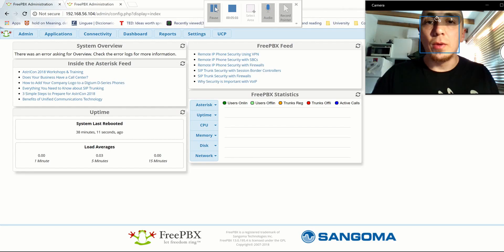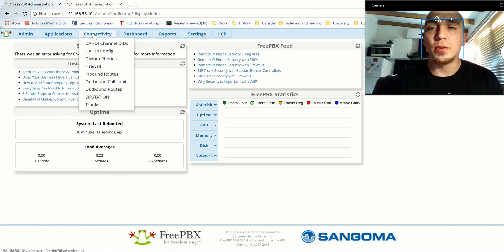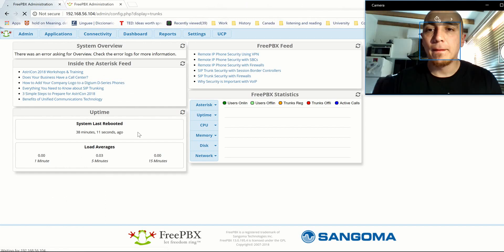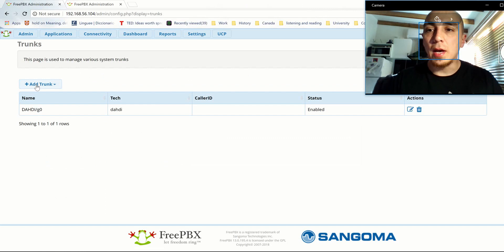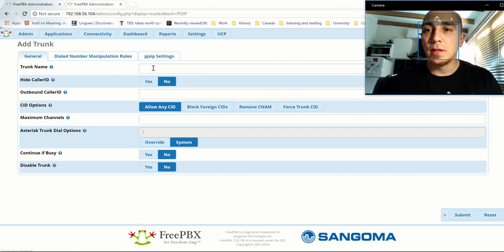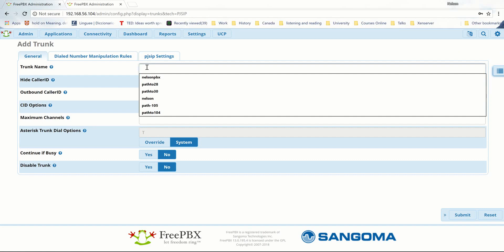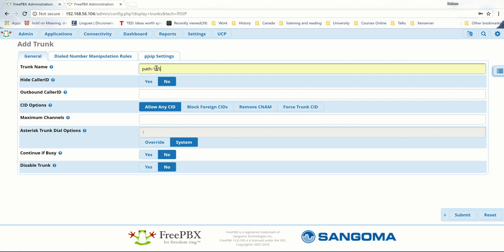The third step is now we have to create the trunk. We go to Connectivity, then Trunks, and click Add Trunk. We click Add SIP Trunk — the first option. For the trunk name, I'm going to call it 'path to 105'.